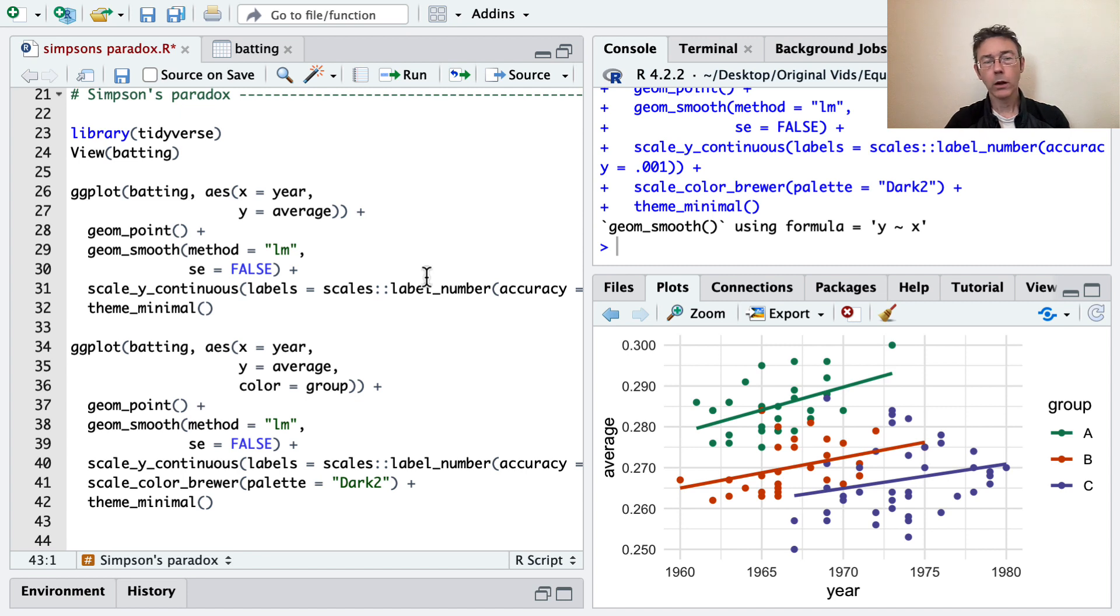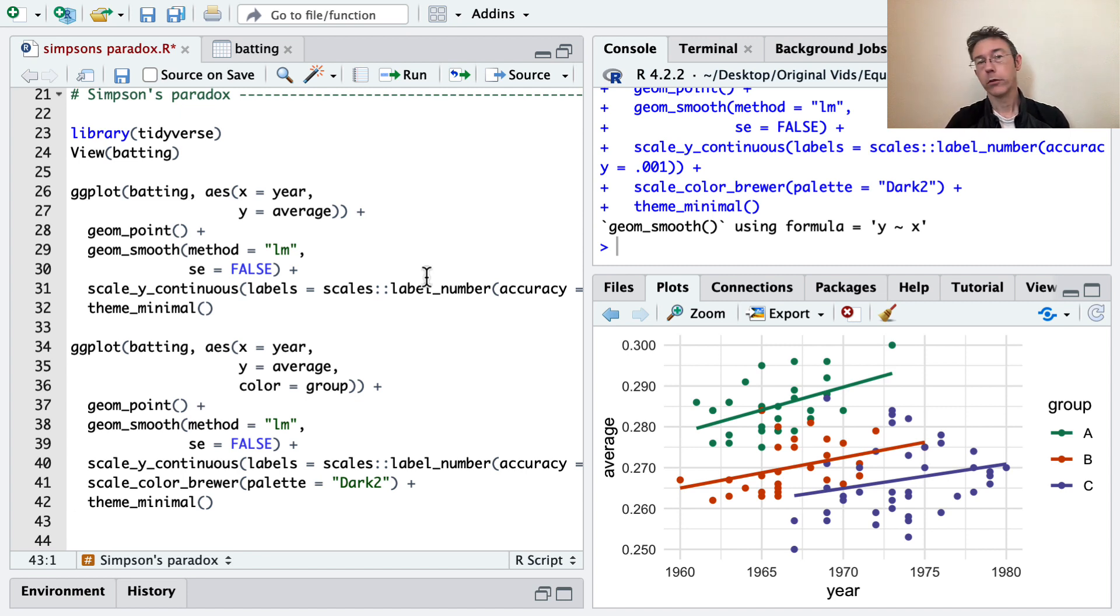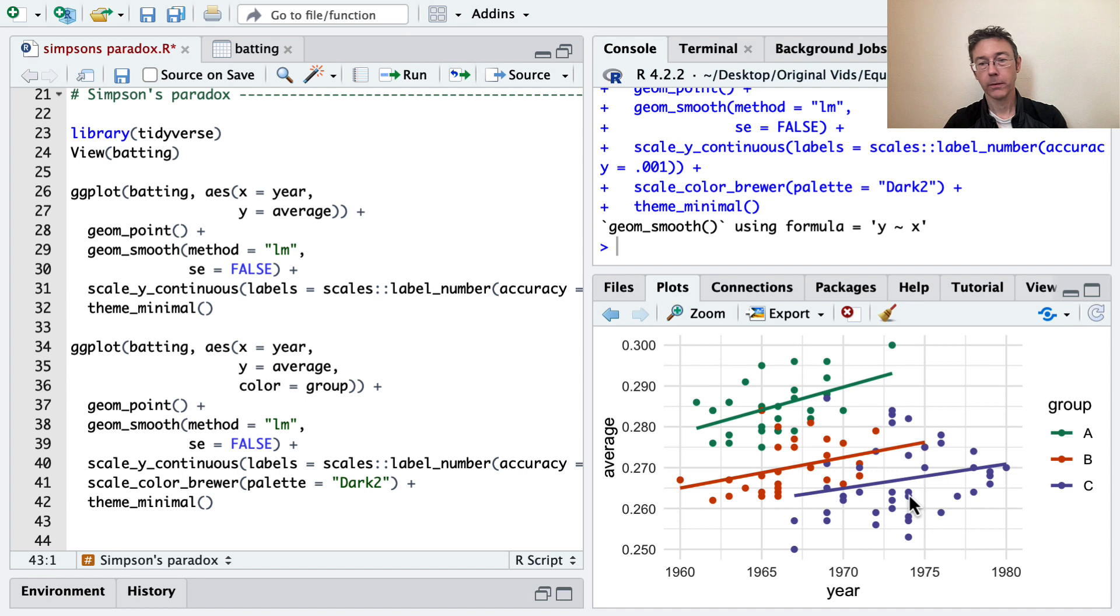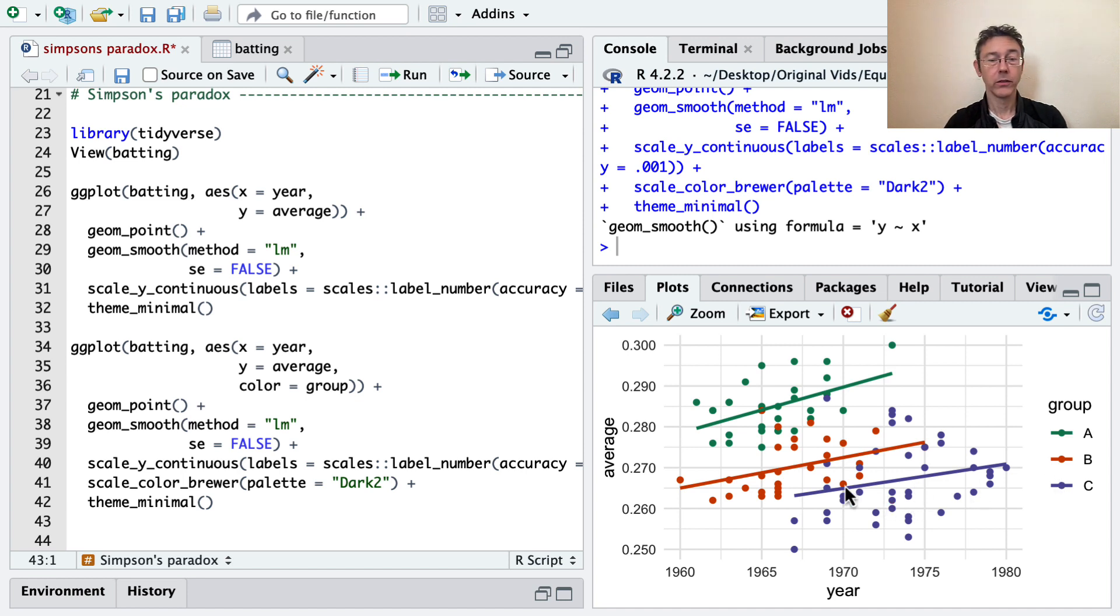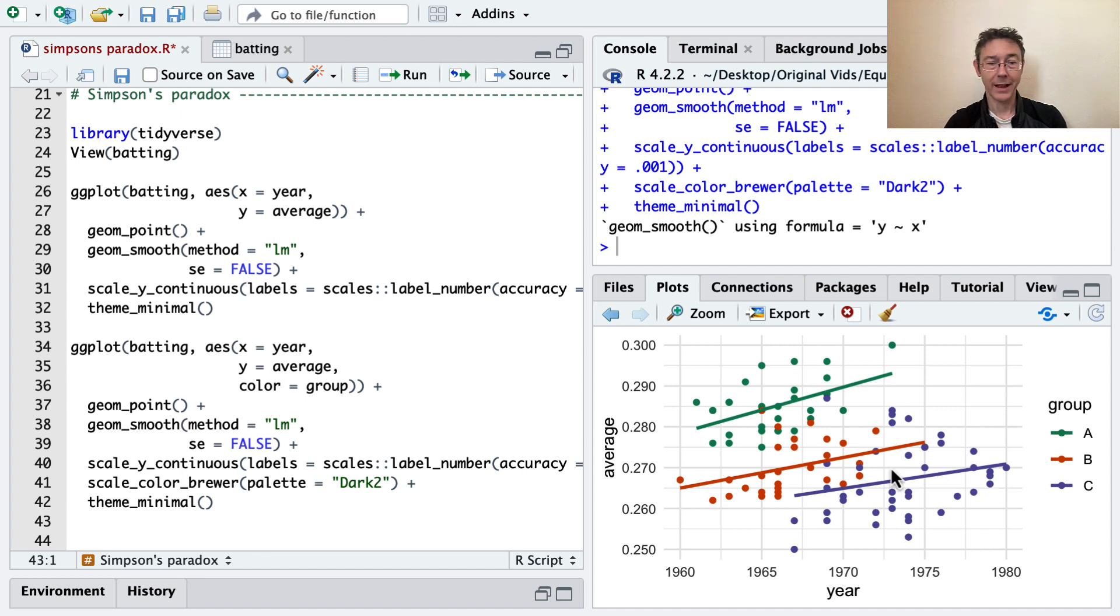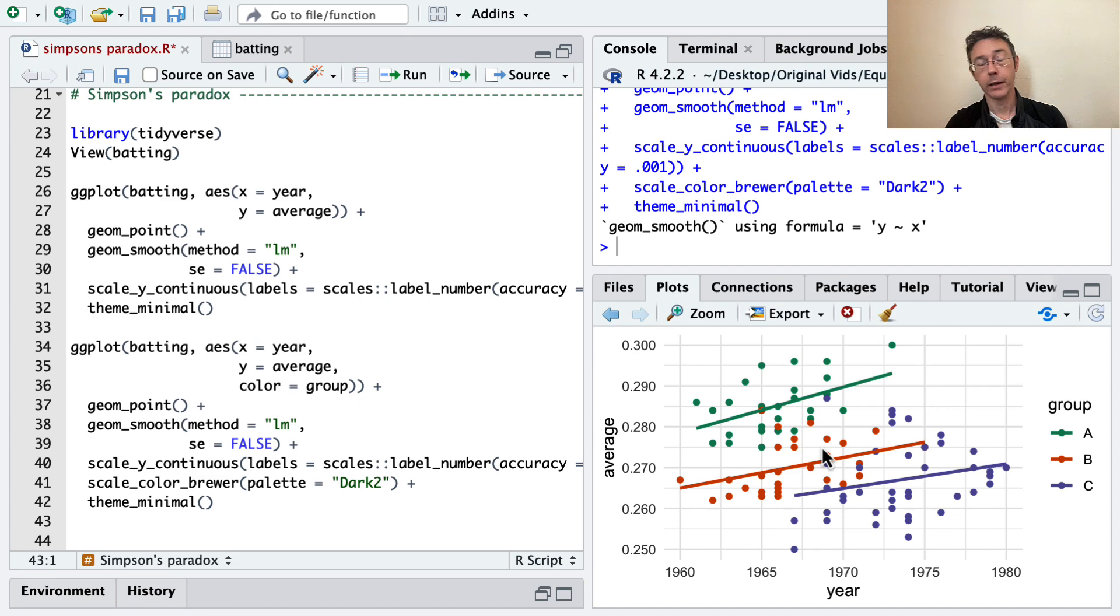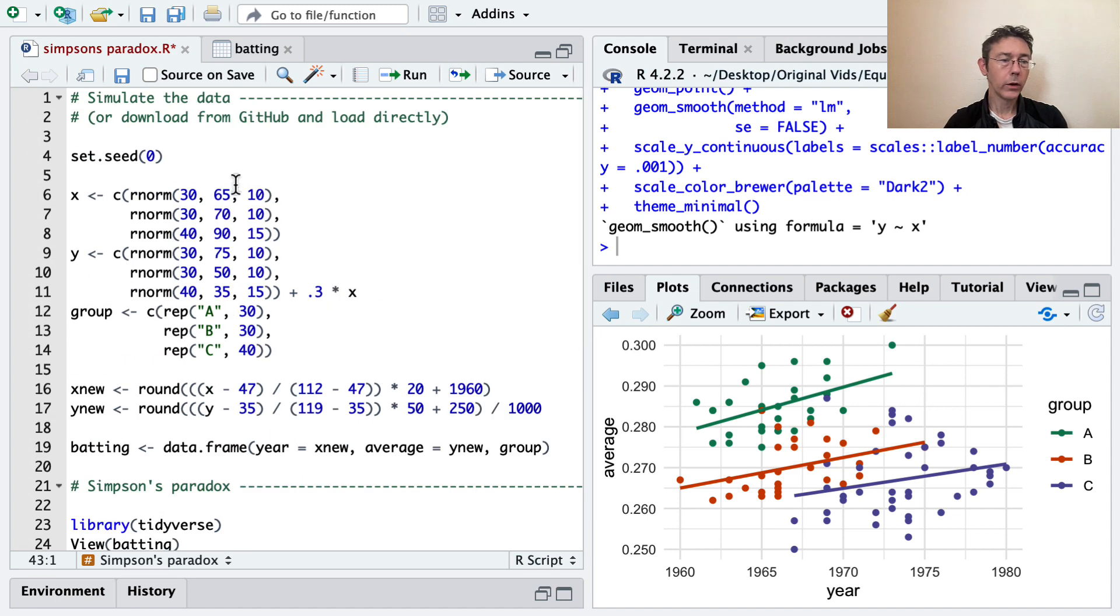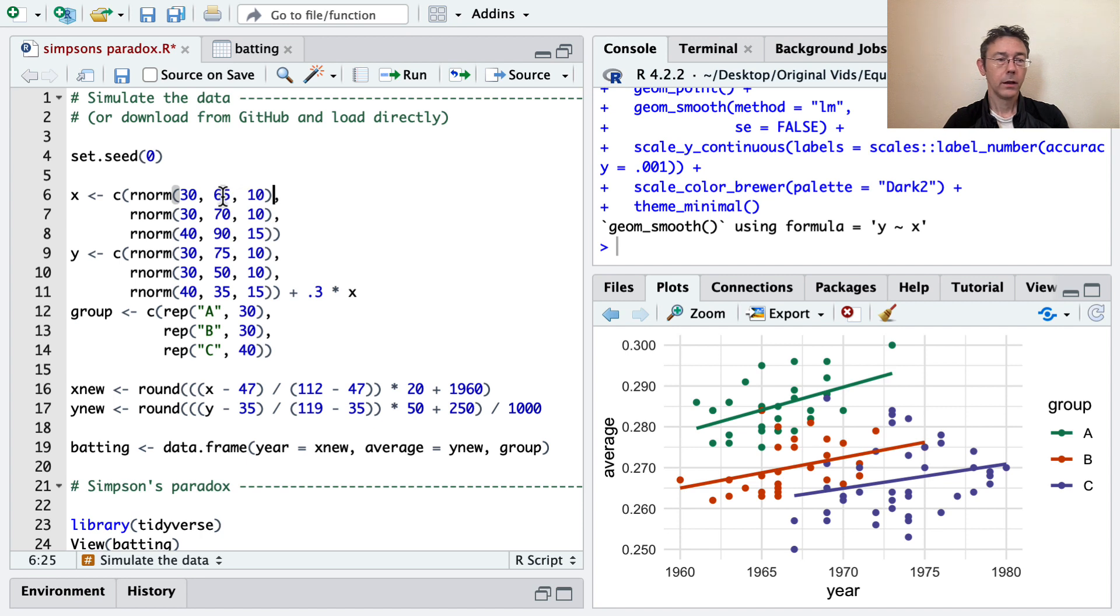So what's really going on here? How is this possible? The fundamental characteristic that's causing this reversal of these trends is that there's a downward trend among the centers of the groups. So group C, which is concentrated towards these later years, is fundamentally lower down in terms of batting average than the other two groups which are concentrated in the earlier years. And if you look at the code I used to simulate this data, you can actually see that.